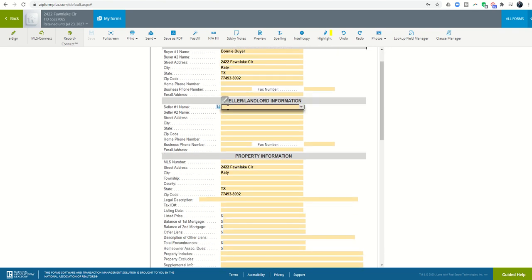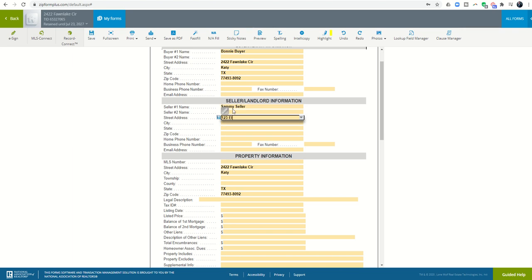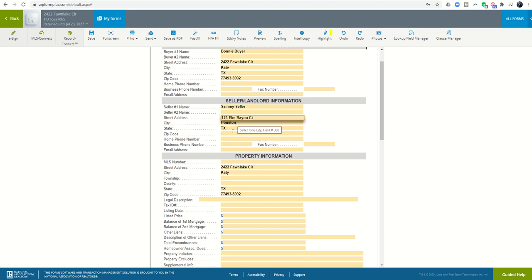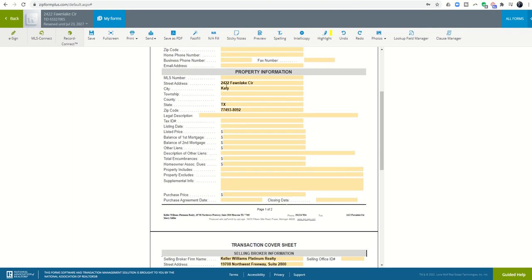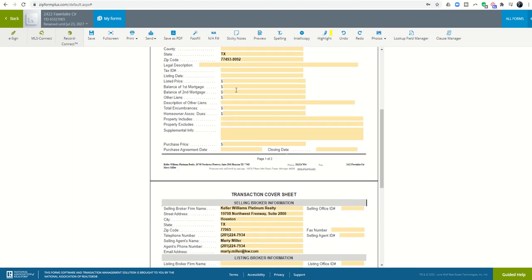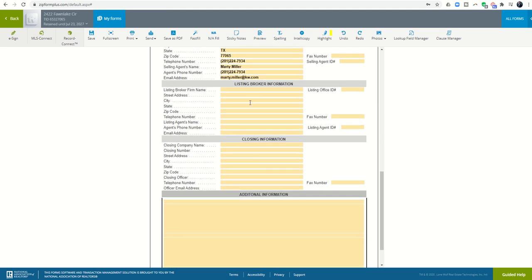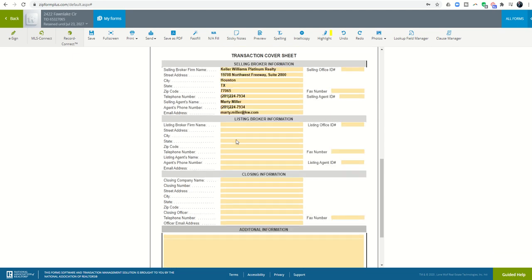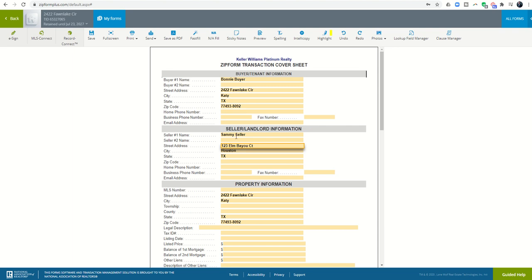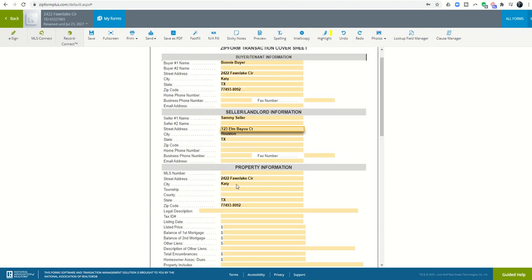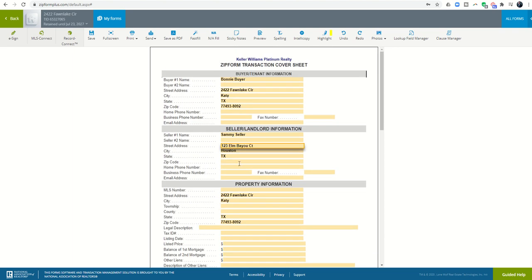Then I can come in and put in the seller's information. This is Sammy Seller, and then put in the street address. They're selling 123 Elm Street. Let's do Elm Bayou Court, Houston, Texas. The property information I brought in earlier, you can see there's the property information. My broker information is being brought in, but I could bring in the listing broker information. Essentially, anything I put on this cover sheet, these are all blanks that may be found in the other forms that I have in this envelope.